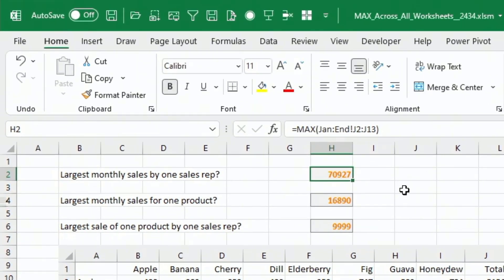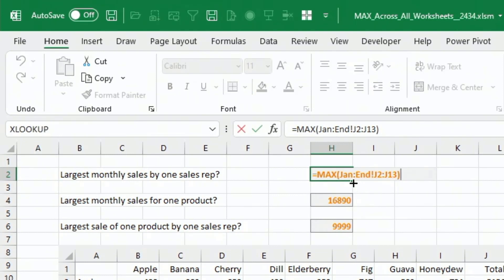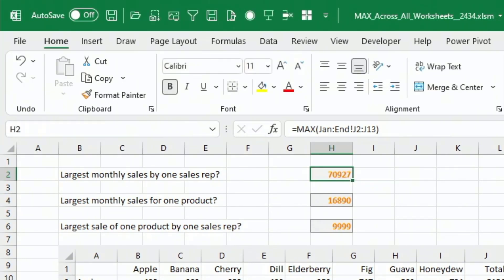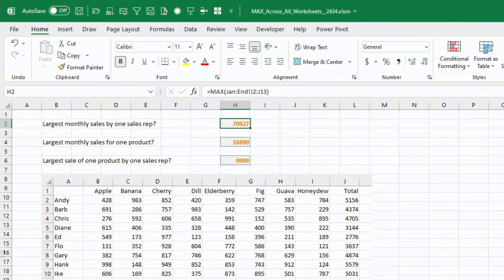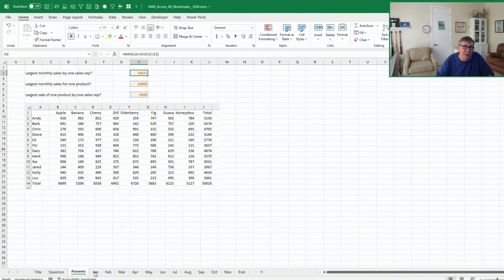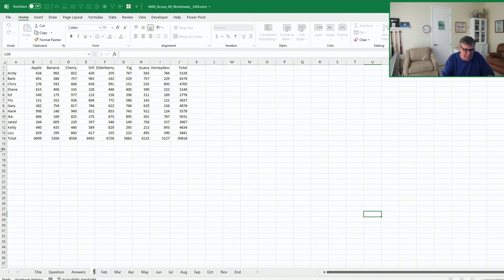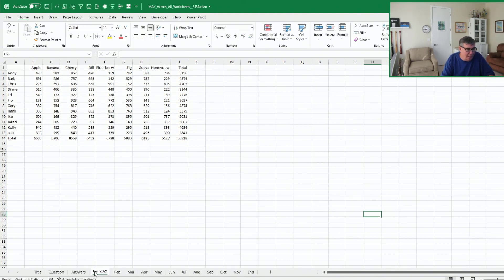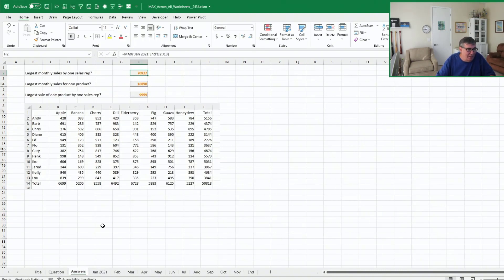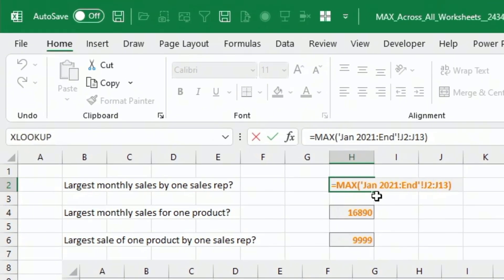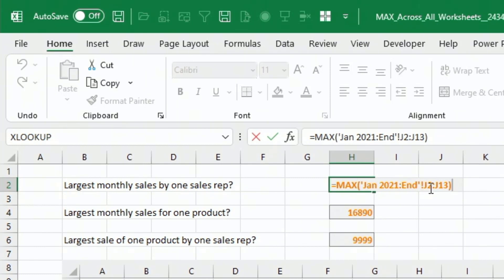You'll notice here that they've used a shortcut where they don't put the apostrophes in. That's because none of these sheets have special characters like spaces or anything like that. But you need to be aware that if you regularly put spaces or dashes or any other punctuation in your sheet names, I'll do January 2021 here, then the formula needs to have the apostrophes, an apostrophe before the first sheet and after the last sheet but before the exclamation point.